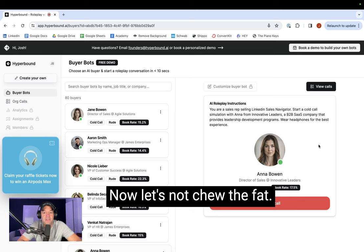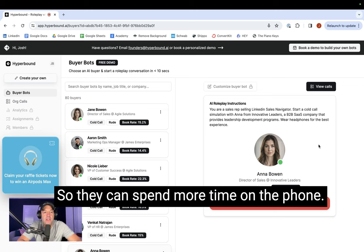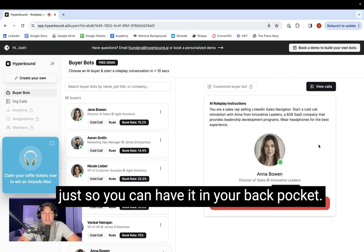Sure. So in one sentence, what the tool enables reps to do is find the exact people that they want to reach out to in half the time so they can spend more time on the phone. I know you're tied up for the next couple of weeks, but would it make sense to carve out some time eventually so you can see what's out there just so you can have it in your back pocket?